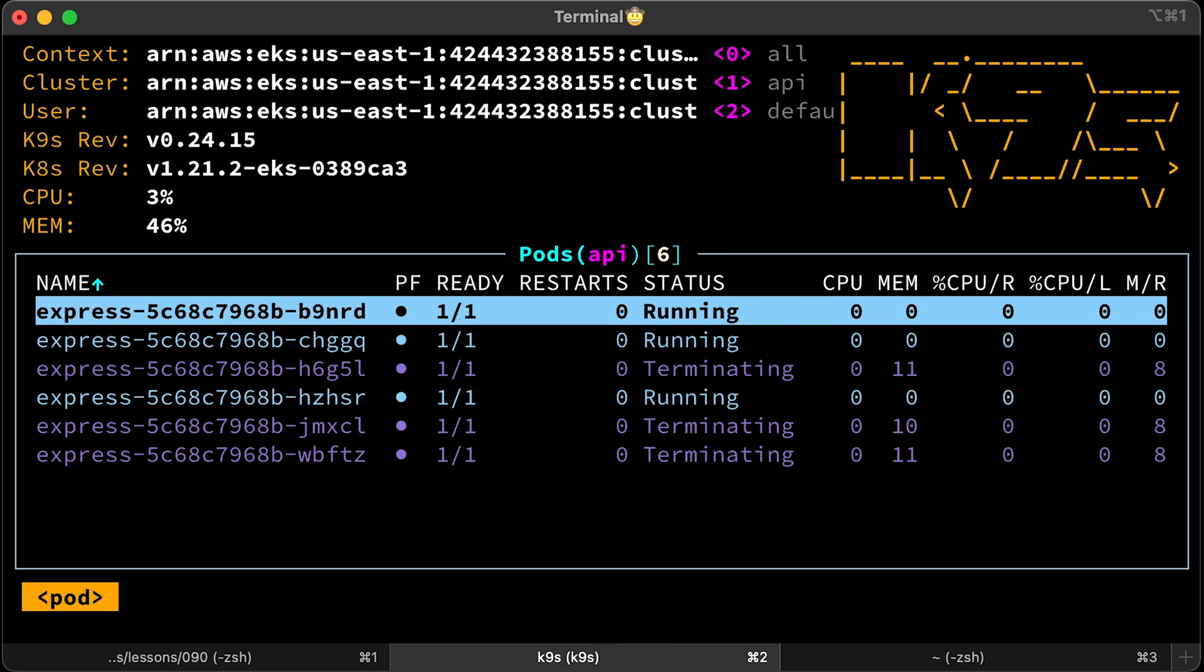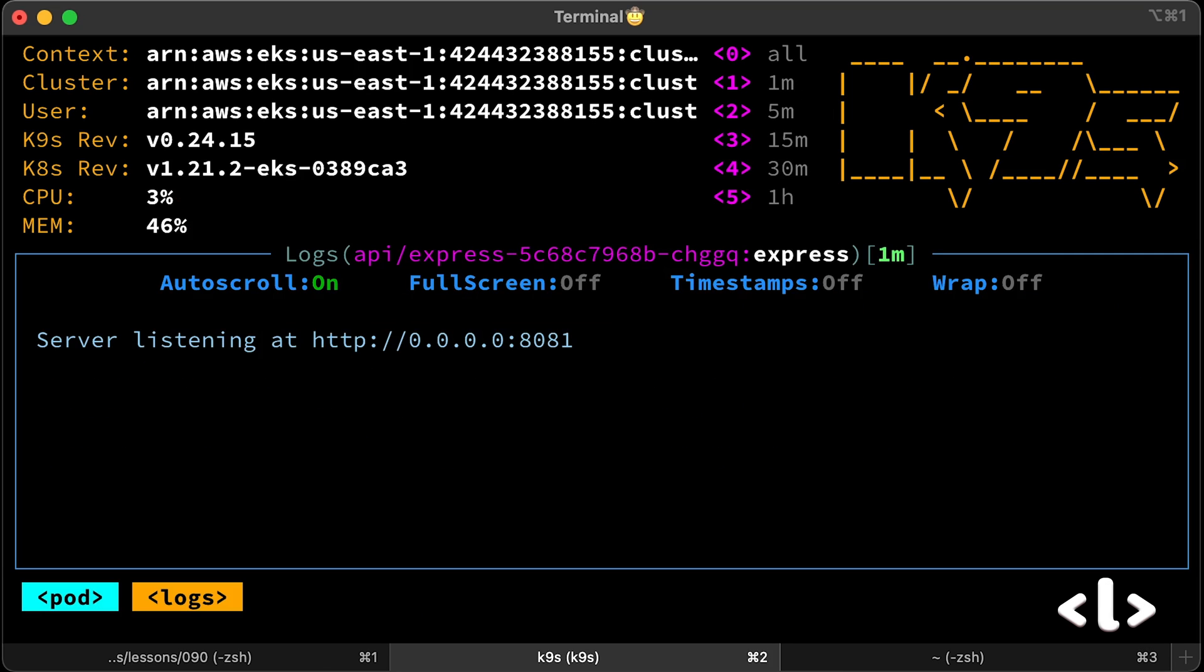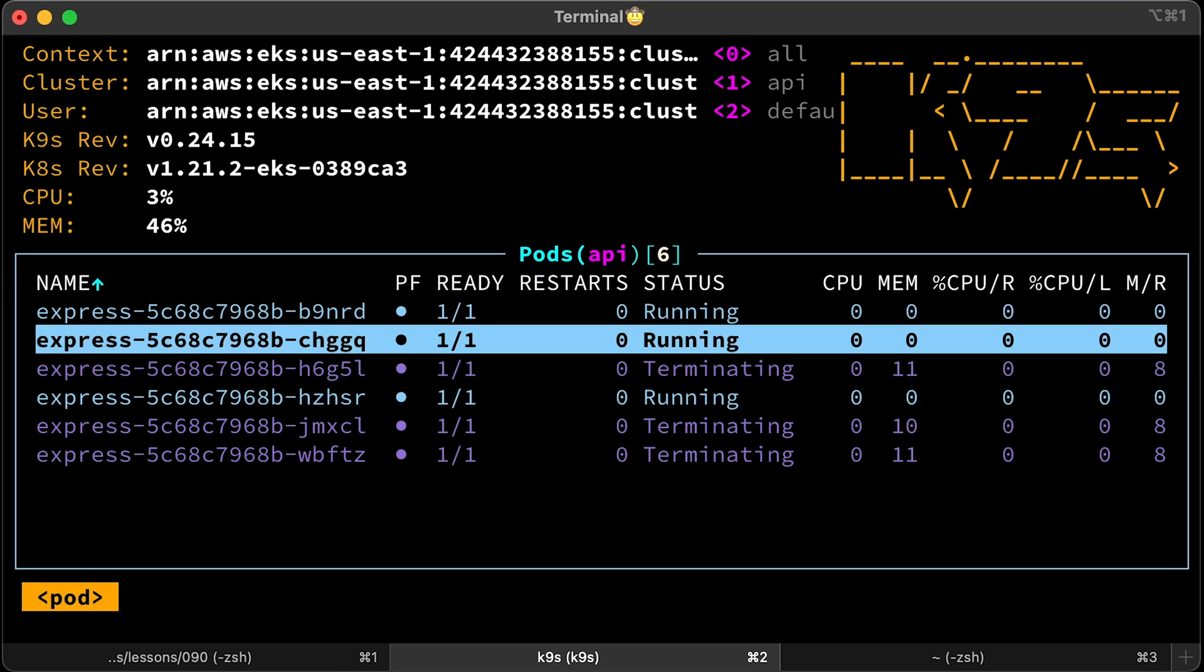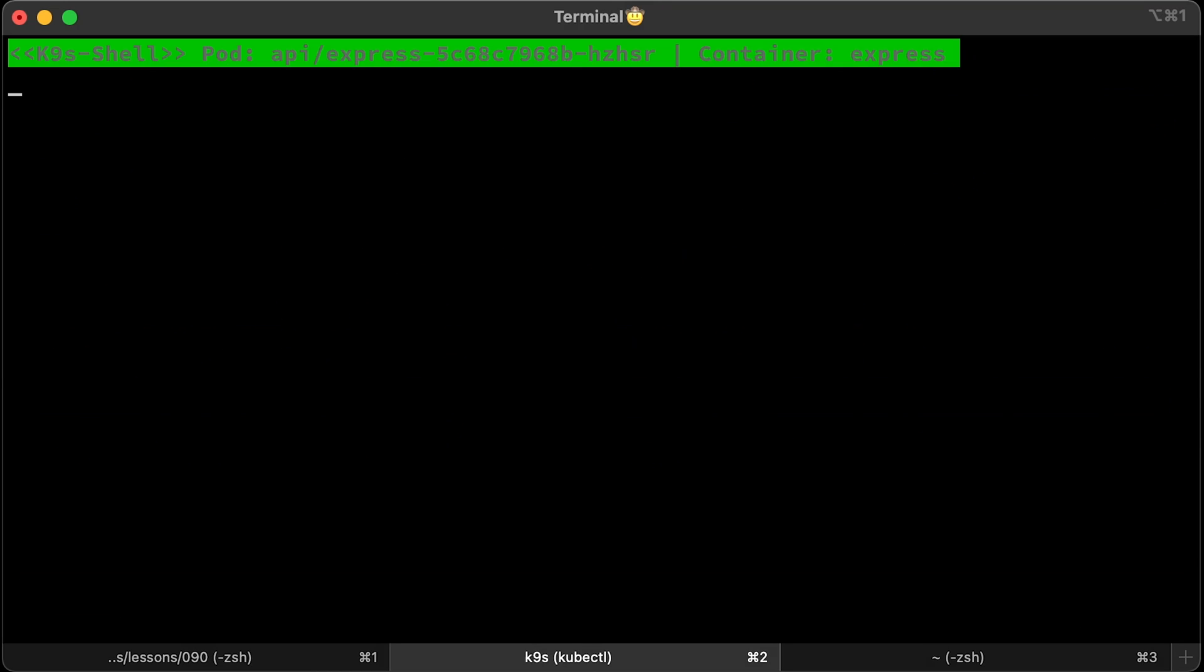You can get logs right from here. Just select the pod and press L. You can SSH to the pods. Same here. Select the target and press S.